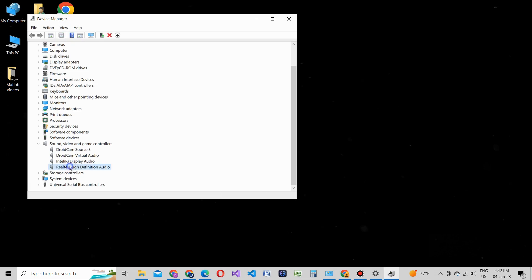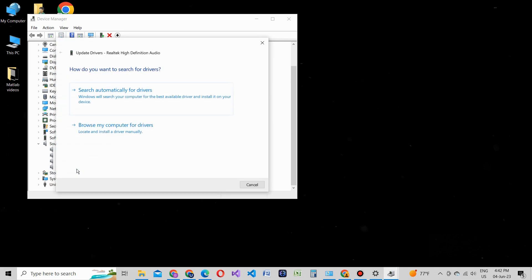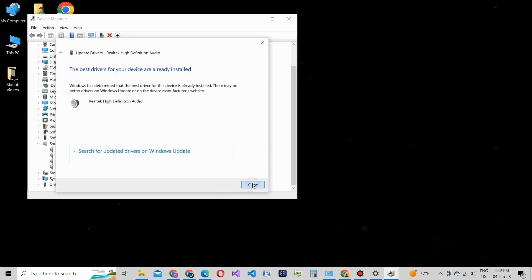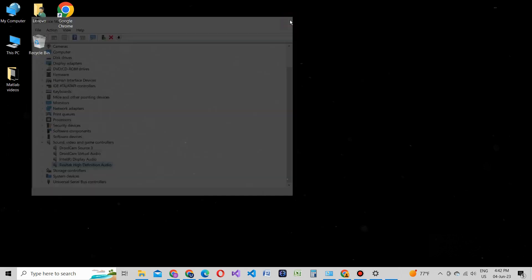Right-click on your audio device (it might be labeled as High-Definition Audio Device or with the name of your sound card) and select Update Driver. Choose the option to automatically search for updated driver software. If Windows finds any updates, follow the on-screen instructions to install them. Once the driver update is complete, restart your computer and check if the audio is working.